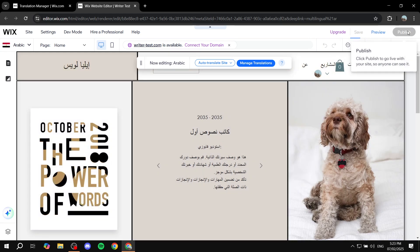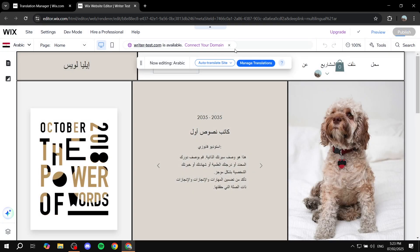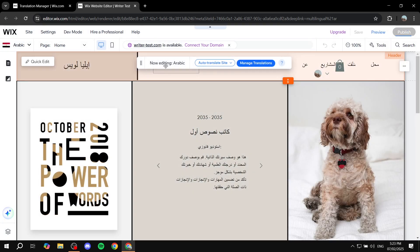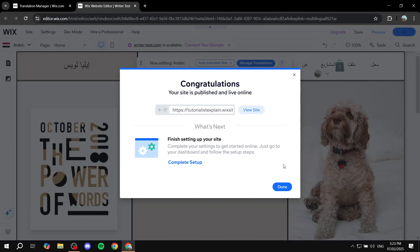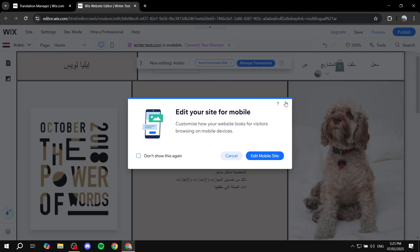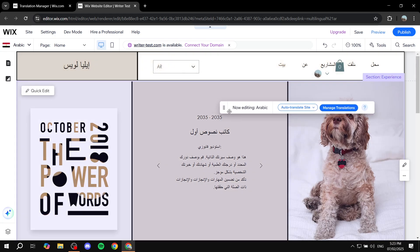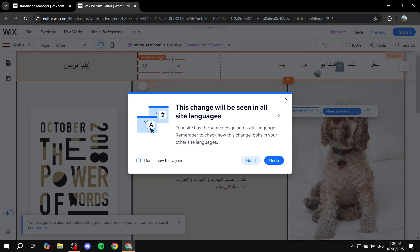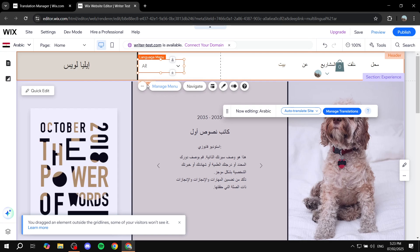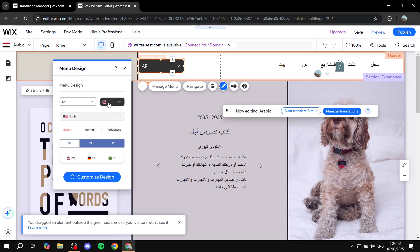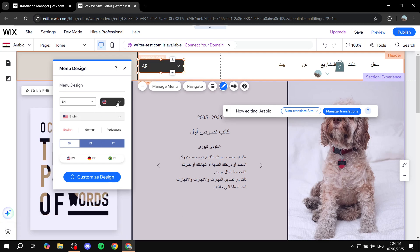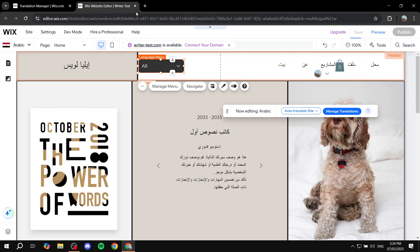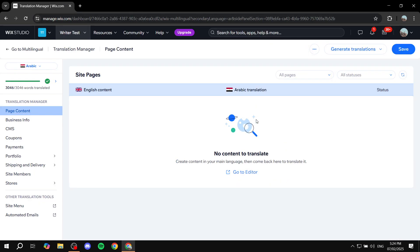This is pretty much how it works for translations, and this is only for the Arabic section. We can always go back and add more languages. Also, if you click on the language switcher, you can click on design and actually change the different types of language switchers available. I'm going to select this one — it looks better — and click on save one more time and exit.